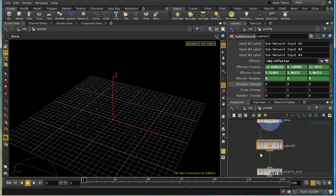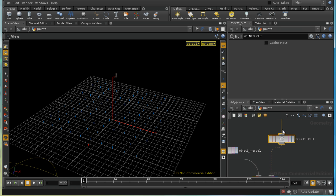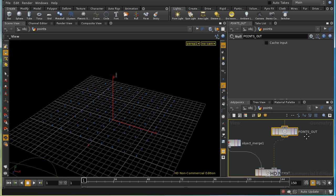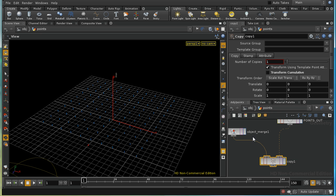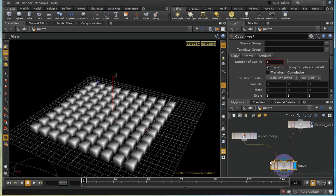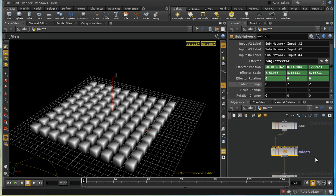Then I've created a subnet where the meat of what we need to do is done, and then added a null which marks the point at which points are being output from the subnet. Finally I copy a box — which I've object merged in — to each of the points. Let's have a look in more detail at the subnet. I've added some additional parameters to the subnet.